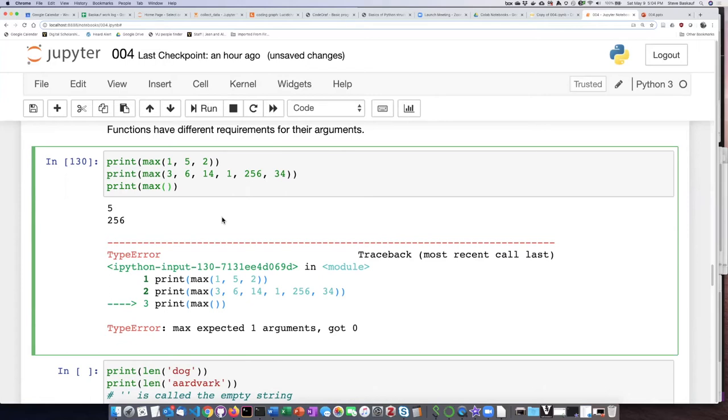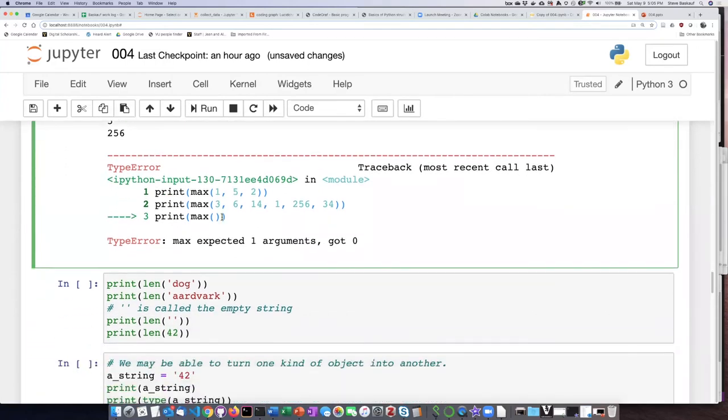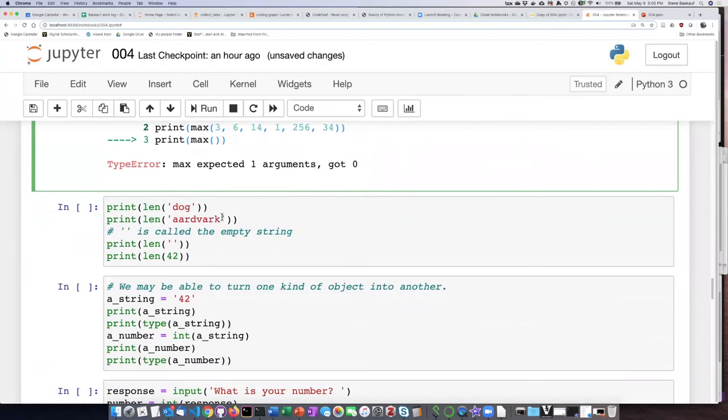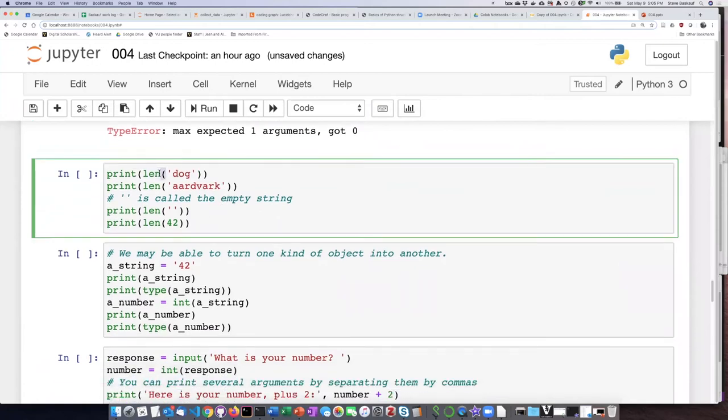So it's different from the print function. We saw it was totally fine to not pass anything into the print function. All right, let's take a look at this. So here's another function that's useful.